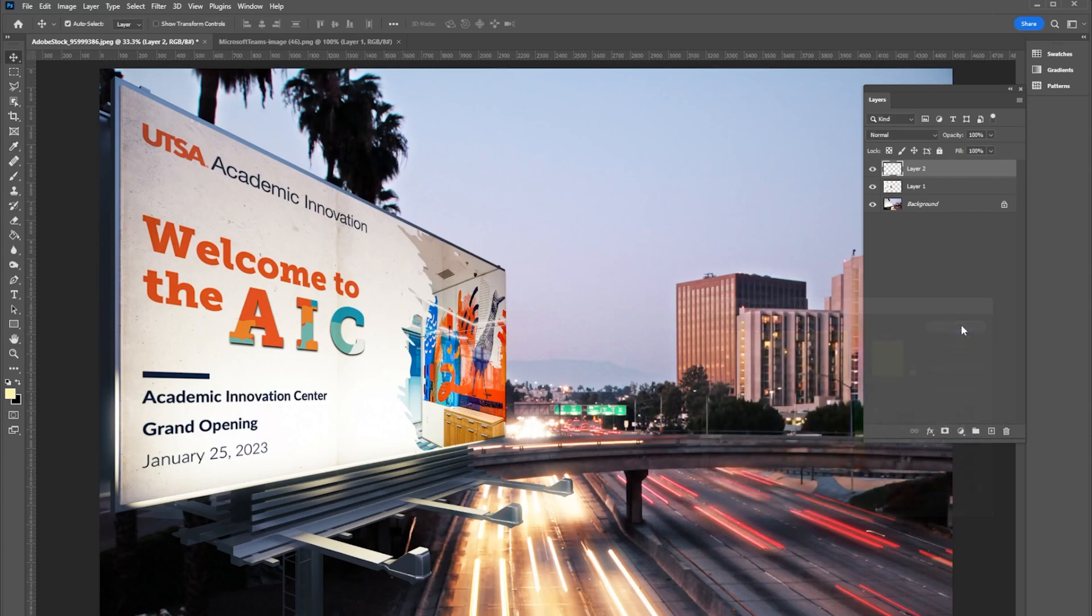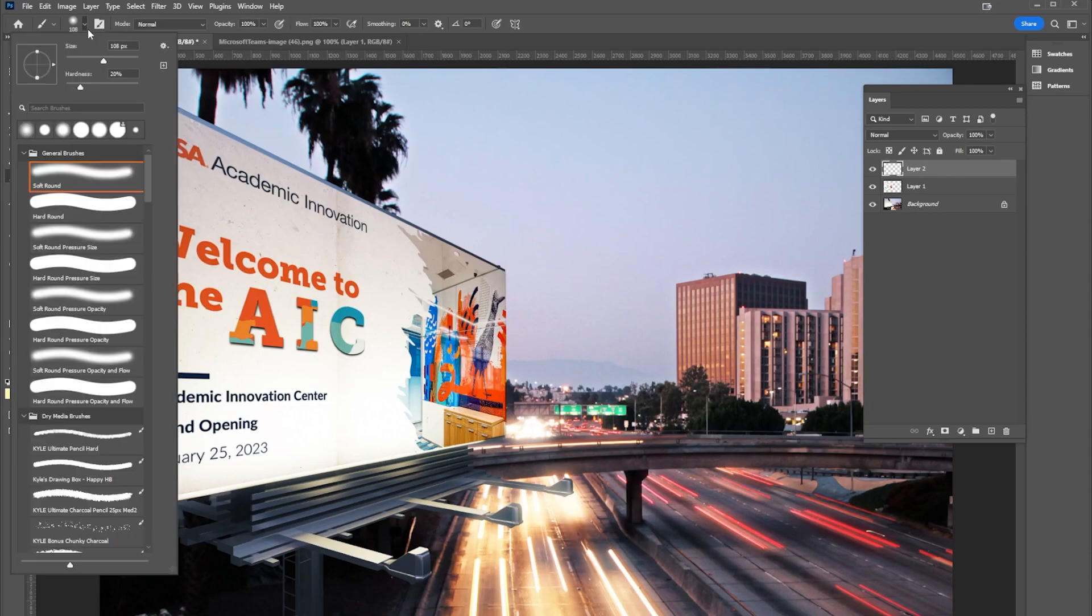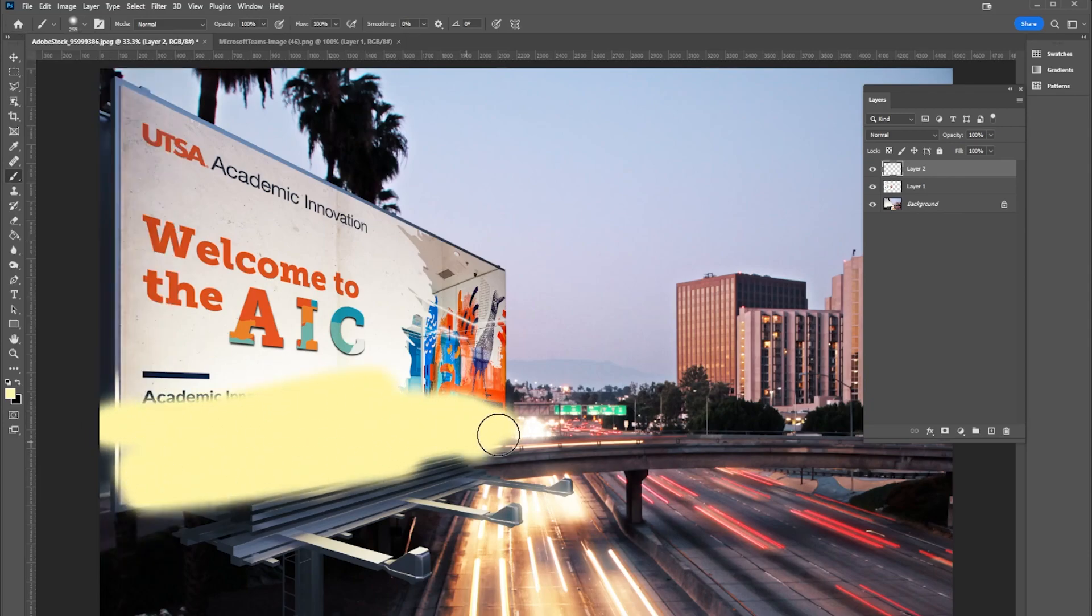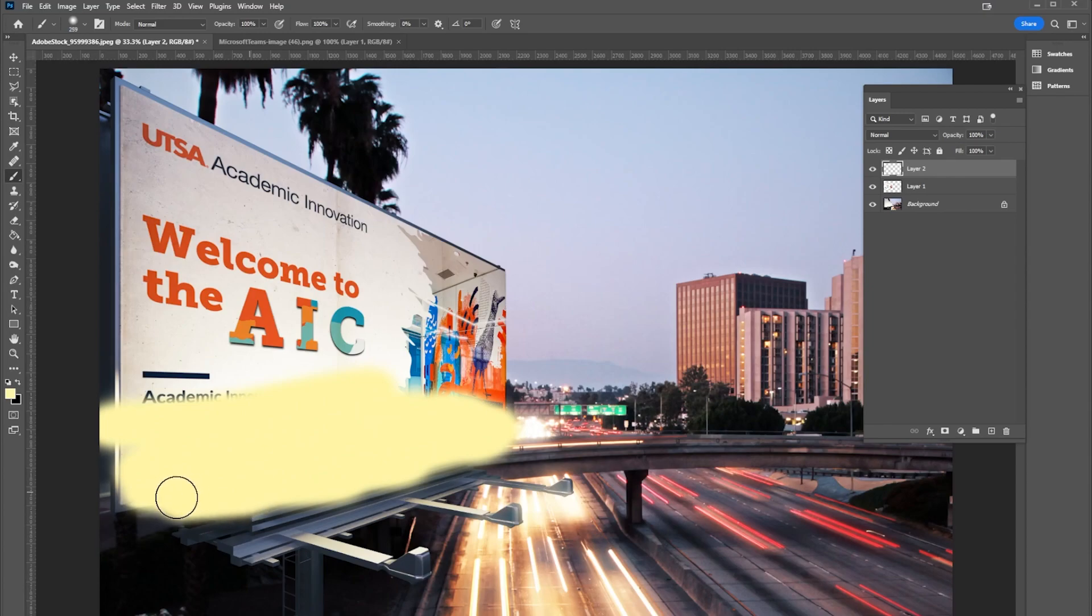I'm just gonna make my brush a little larger here and draw all over this, which looks a little silly right now.